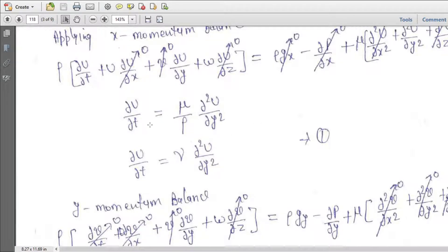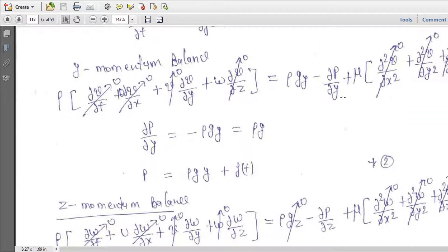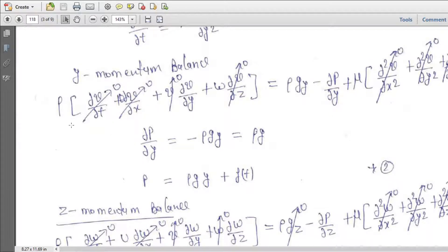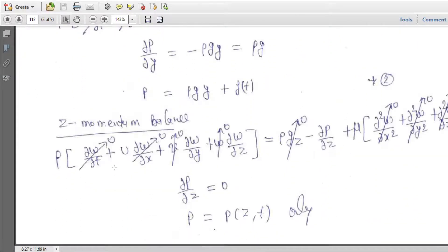From the y-momentum balance, since v is zero and all terms cancel, we get del p/del y equal to rho*g_y, and since g_y is minus g, we have p equal to rho*g*y plus a function of time only. For the z-momentum balance, all terms cancel because w is zero and flow is entirely in the x direction, giving del p/del z equal to zero. Therefore p is a function of y and t only.